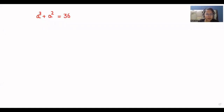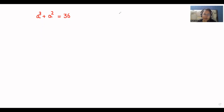Hello everyone, welcome to my channel. My name is Rashi Goyal and in this video we are going to solve this equation and we have to find the value of a. So let's start with today's video.